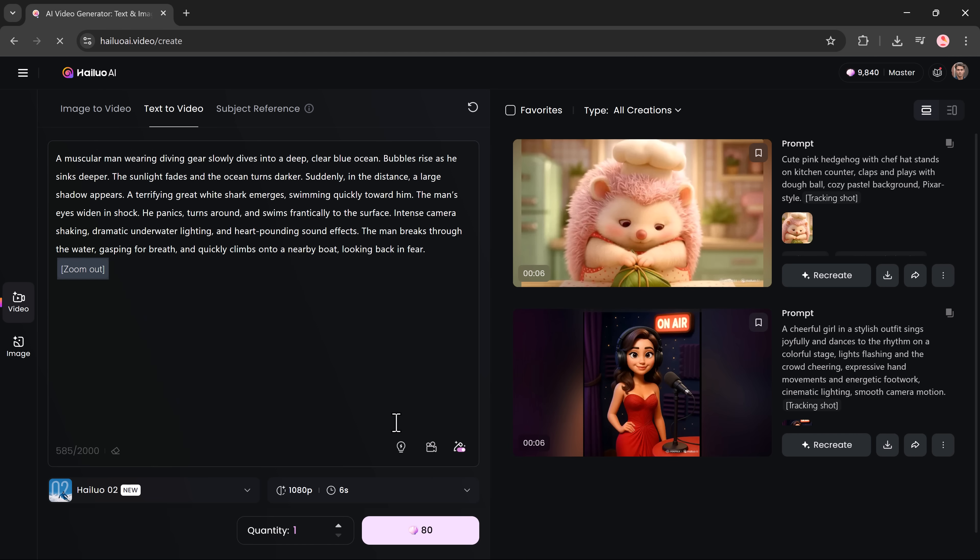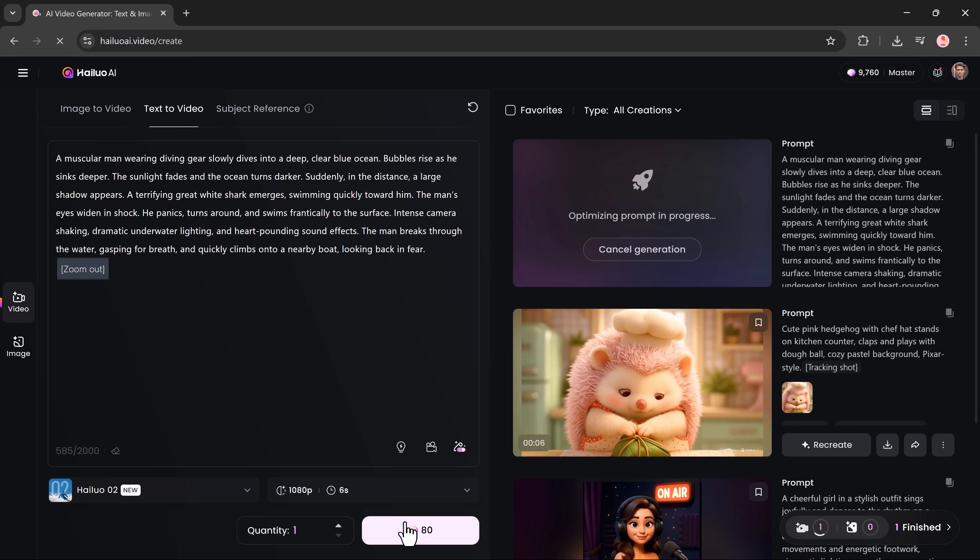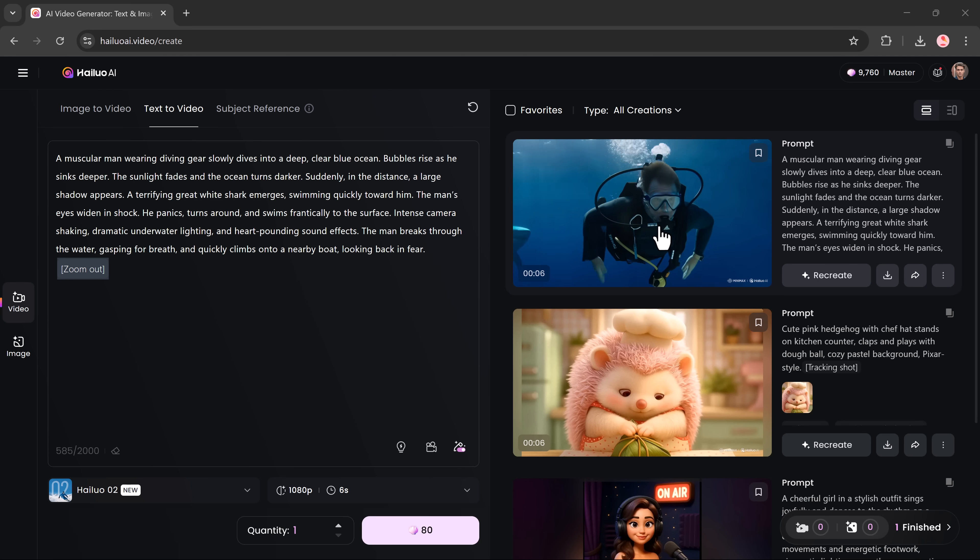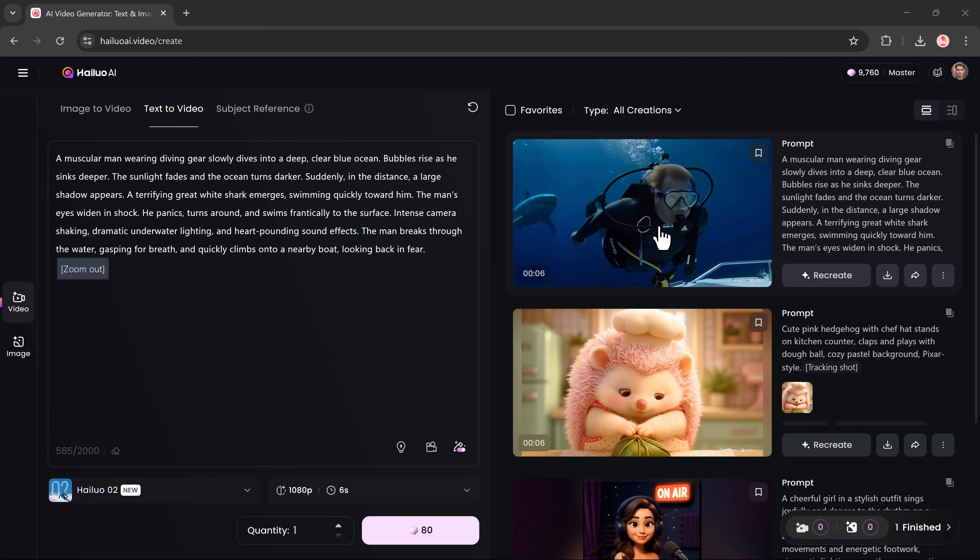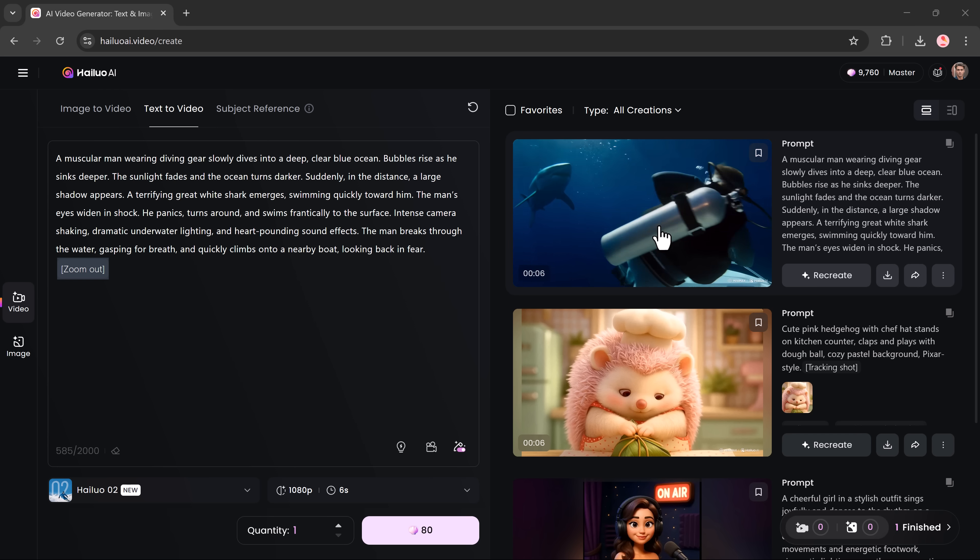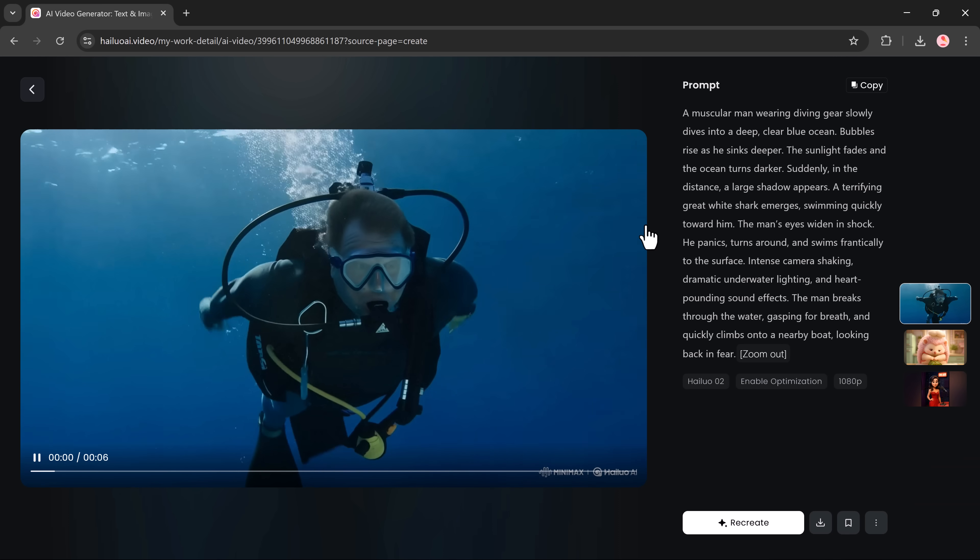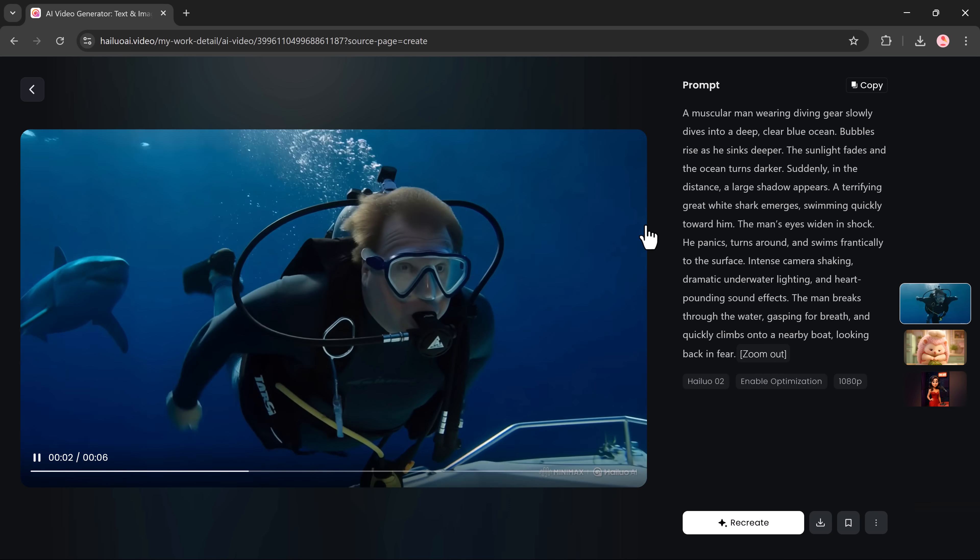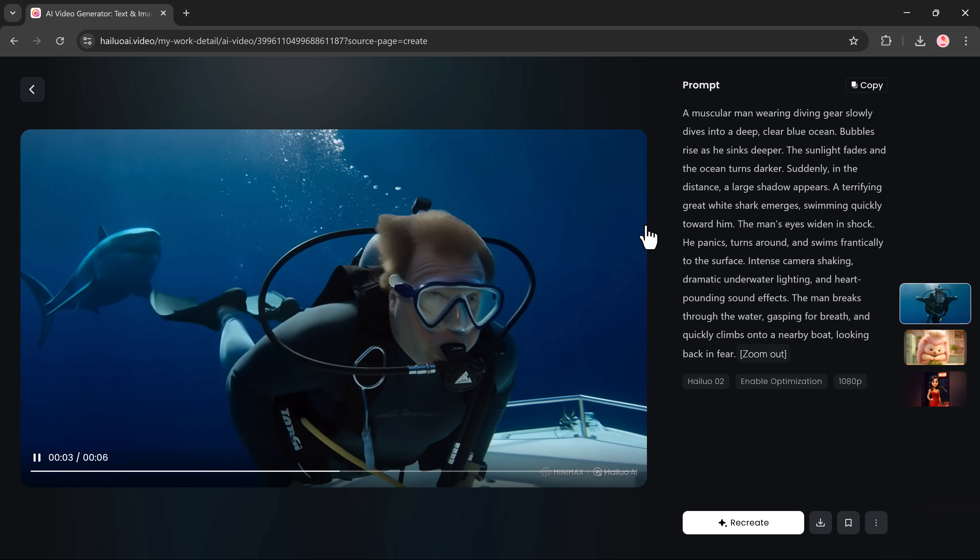After writing your prompt, choose your model, video quality, duration and how many output variations you want. Click generate. And just like that, Hilo creates stunning video sequences that feel like they were shot by a full crew with pro equipment.